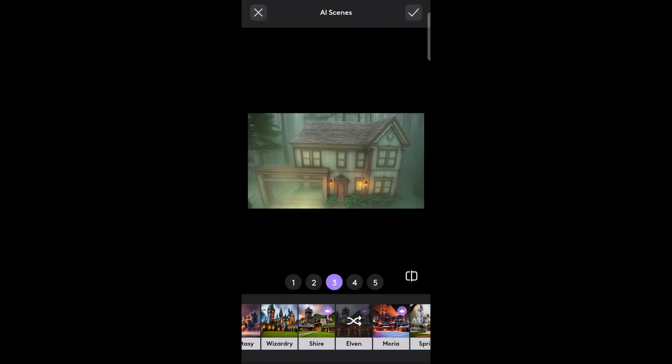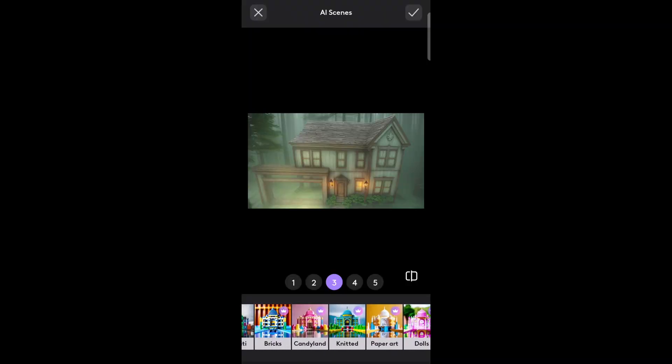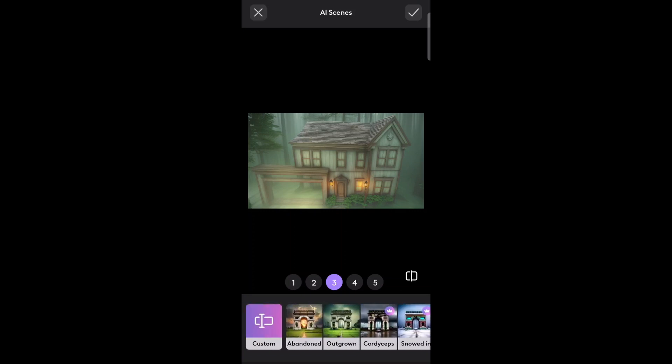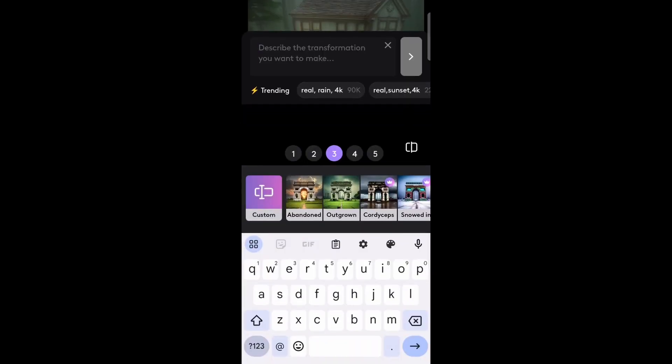After sampling some of the presets, you might want to try out the custom filter. Select Custom. Then when prompted, describe the type of scene you want.